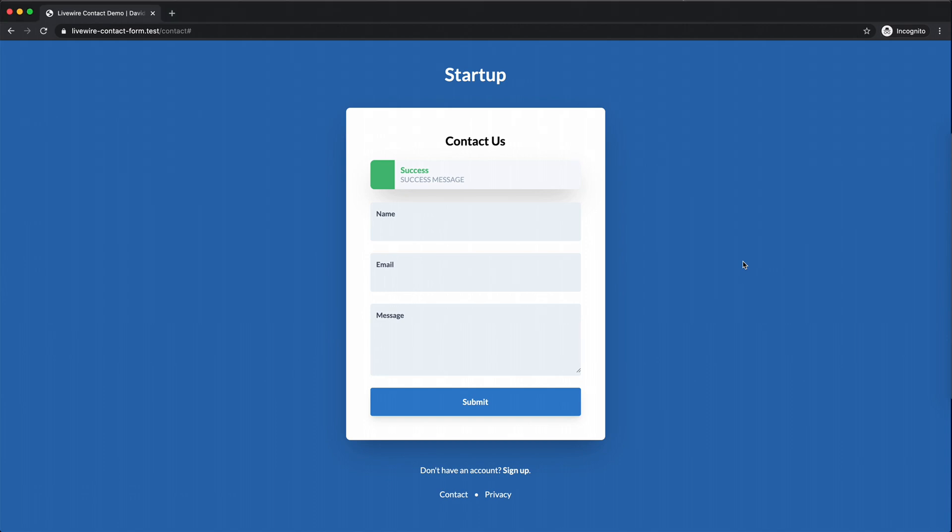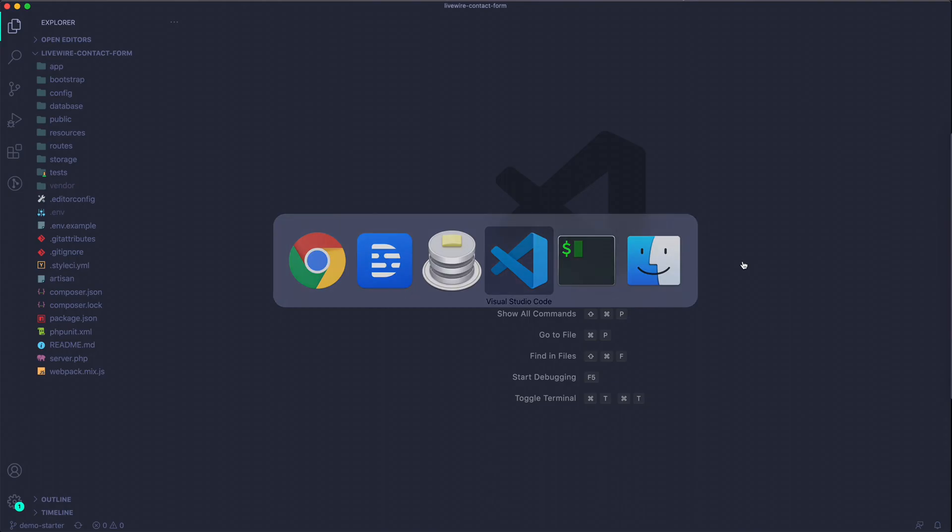Welcome back. In this video I'll show you how to build a contact form with Livewire. I'll go over how to best structure your component and some cool little things that are included with Livewire to make this easier. I've already built a bunch of stuff around this which I'll go over in a second.